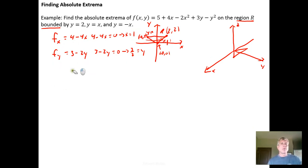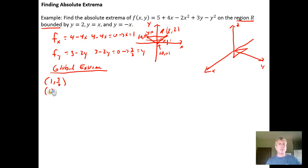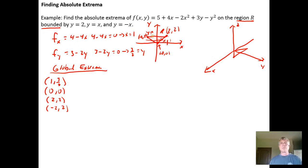We're looking for global extrema, so we'll need to analyze our function value at the critical point (1, 3/2). But there are other places we have to deal with. Each corner on the bounded region has to be dealt with separately, so we need to evaluate at (0,0), at (2,2), and at (-2,2). Those are the corners of our bounded region.